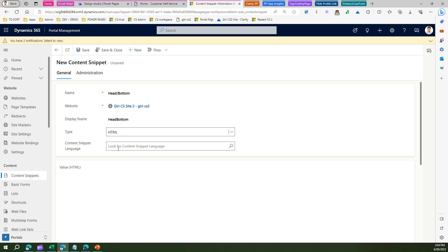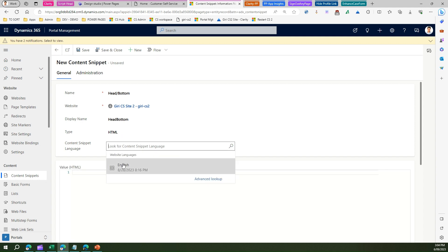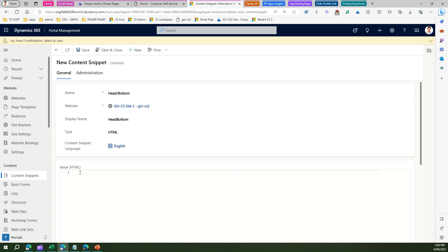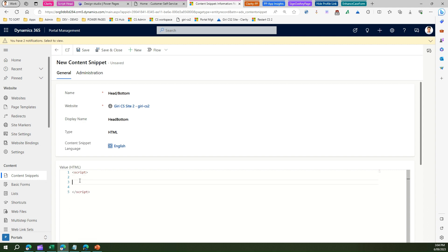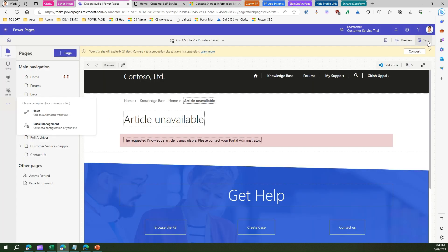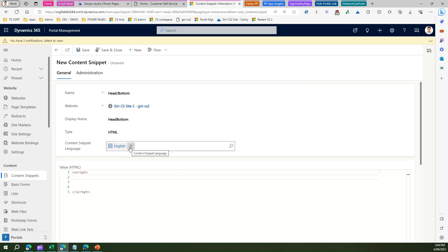I have just one website. Put in a display name — for example, 'head bottom'. The type should be HTML, because you're going to write a script. Set the content snippet language — for me it's English, but it can be whatever language you provisioned your PowerPages site in. Here you can start putting your script. Once you save it, give it a sync to your PowerPages site, and your head section will contain the script.